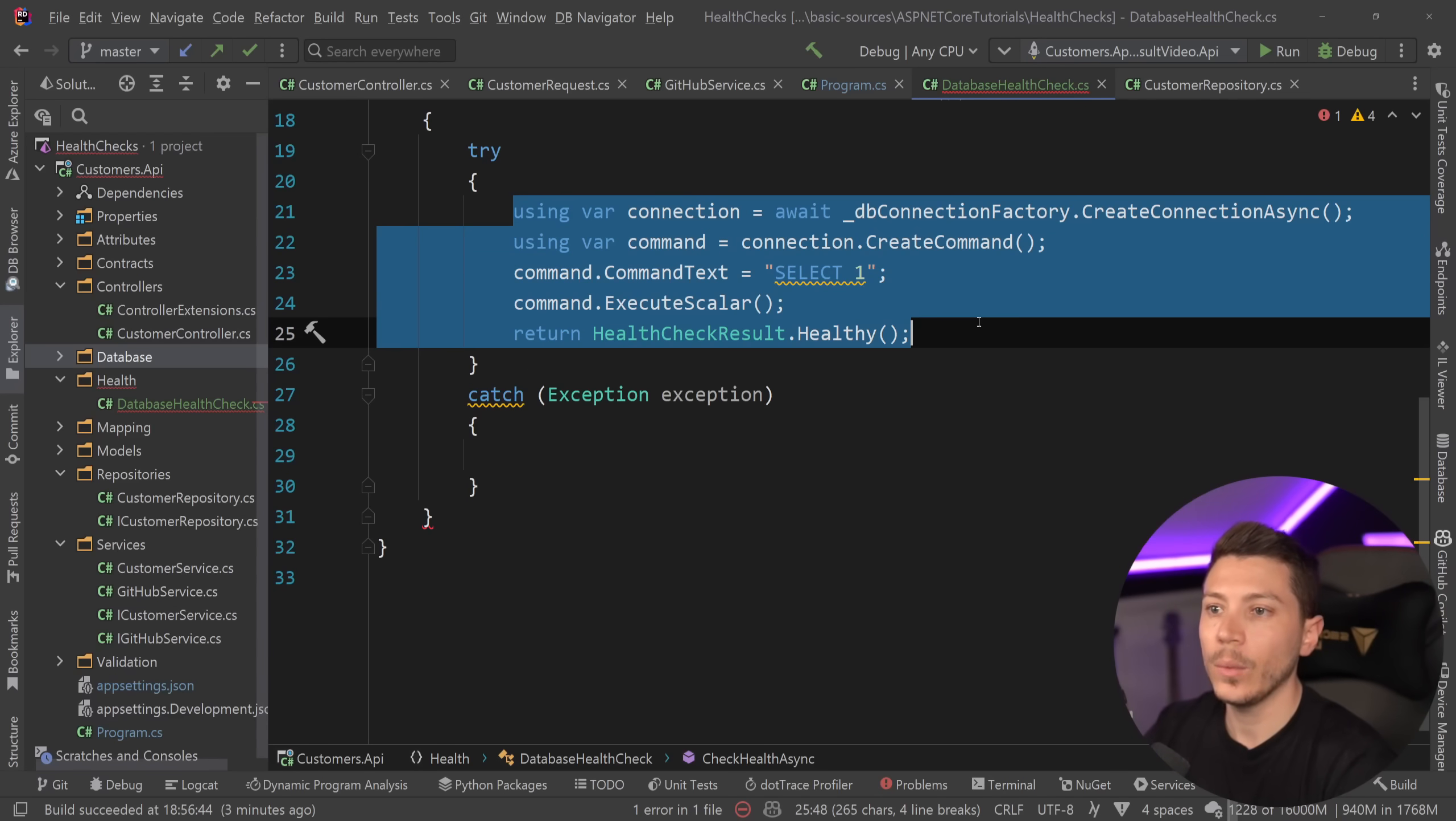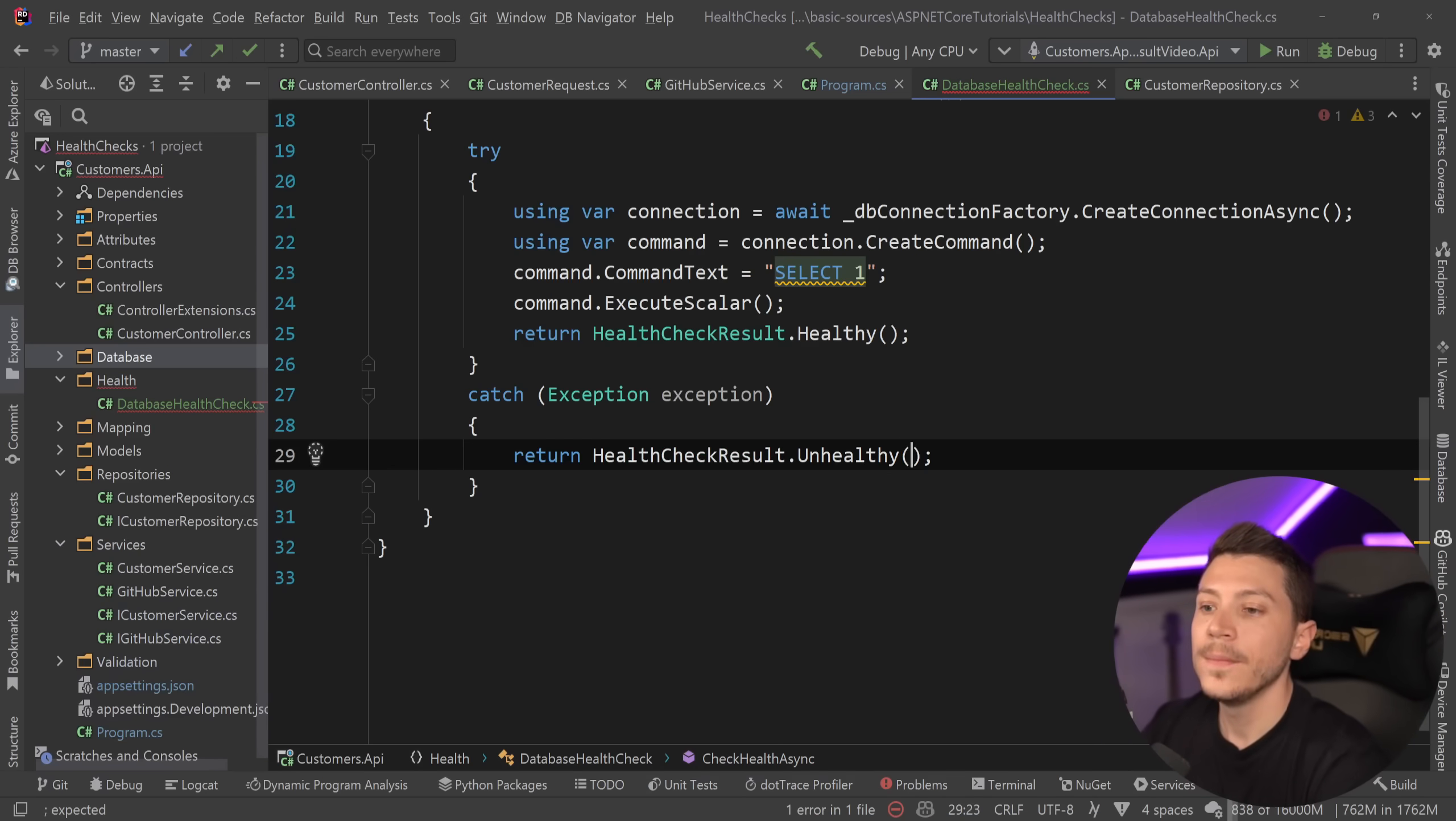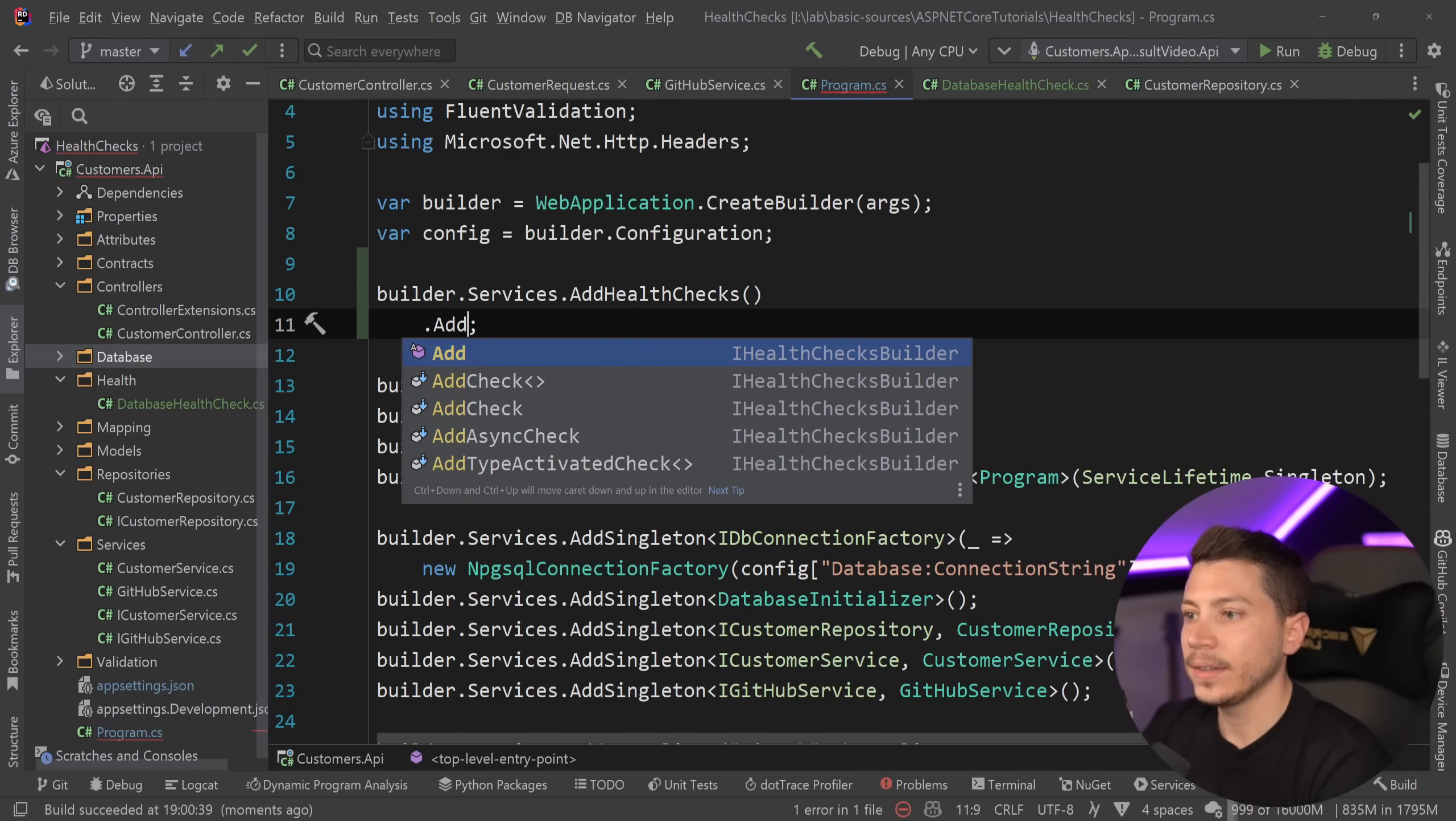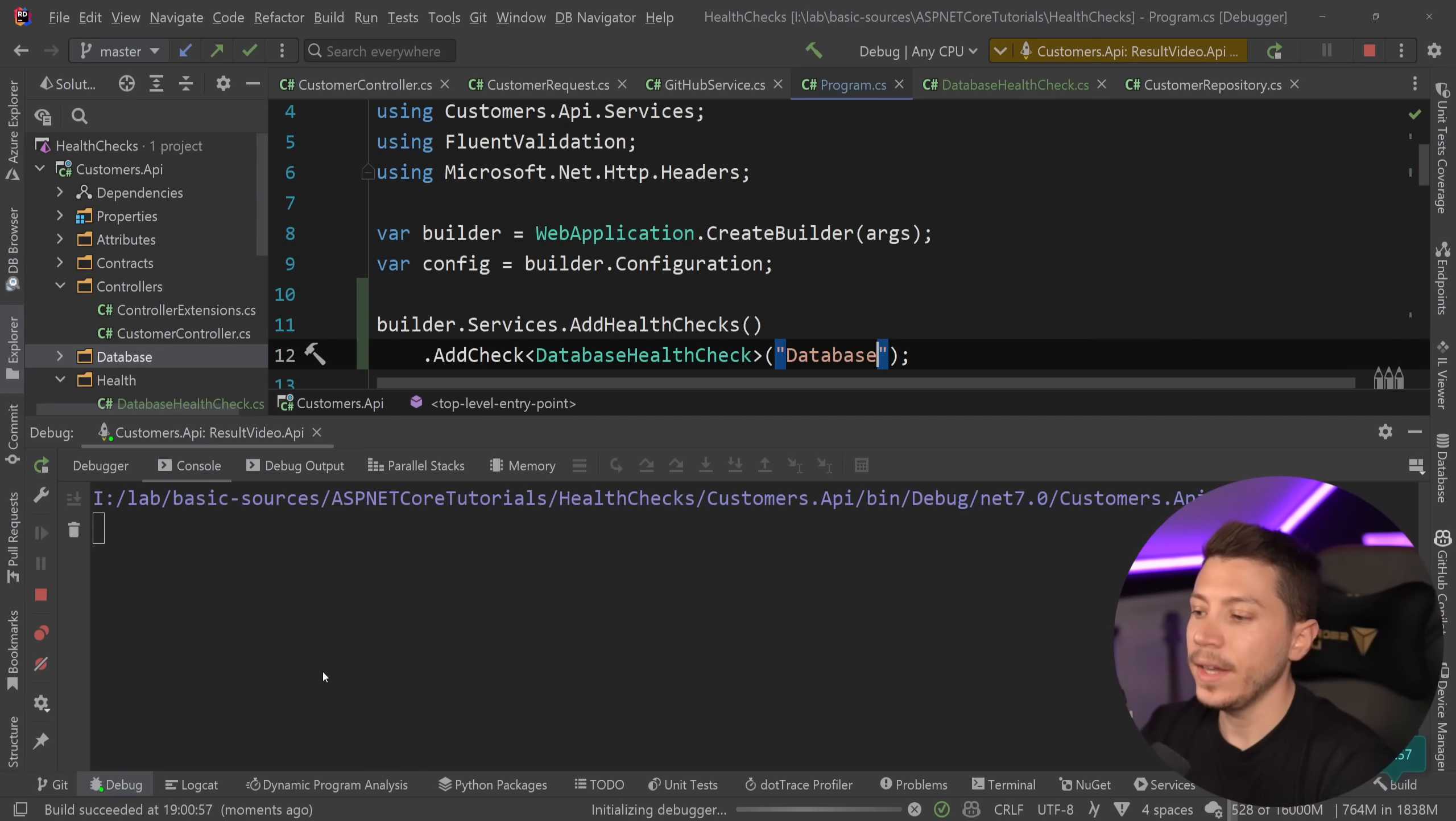And this is where I'm going to say HealthCheckResult and in this case I would say that this is an unhealthy state not degraded state because without the database there is no API. So unhealthy and I'm going to pass down the exception as well to give more context to this check. So now that I have this all I'm going to do is go back to program.cs scroll all the way up and say AddCheck database health check and then I'm going to give it a name database or postgres or whatever you want. And now I can just run it and it is going to work.